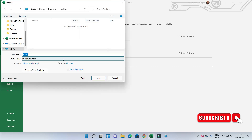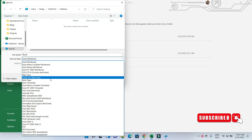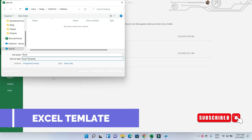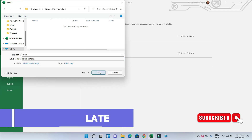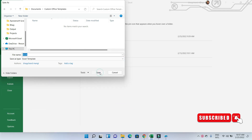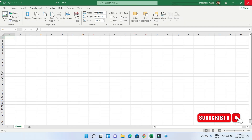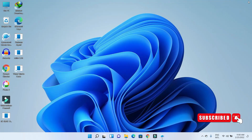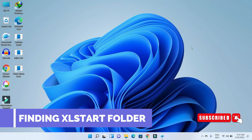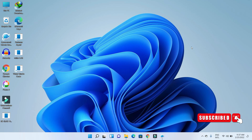The file name must be 'book' — delete any number at the end of the name. In the Save As Type dropdown list, select Excel Template, then close Microsoft Excel. The file is directly saved in the XLSTART folder.